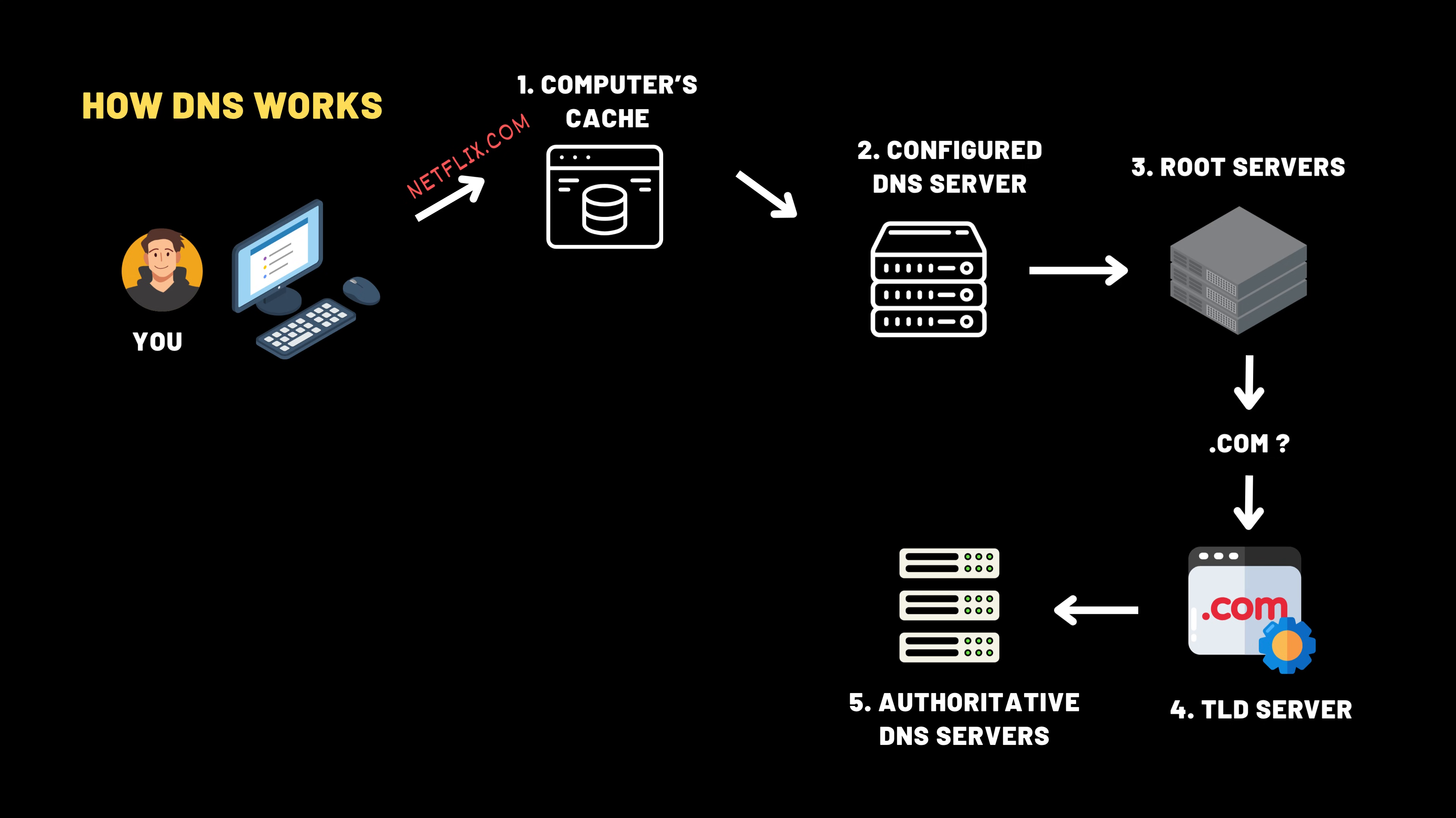This final destination is known as the authoritative DNS server, the definitive source of truth for that domain. Think of it as the actual office of Netflix, where their receptionist checks the official records and says, for example, yes, netflix.com/breaking bad lives at 172.217.7.130. These authoritative servers are typically operated by hosting companies such as SiteGround, Bluehost, and HostGator, by cloud providers like Amazon Web Services, IBM Cloud, and Microsoft Azure or directly by organizations like Netflix themselves.